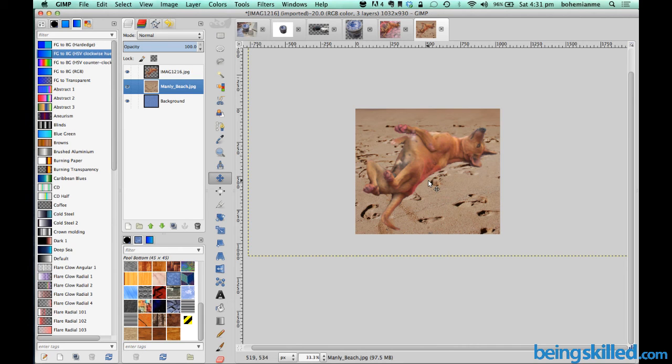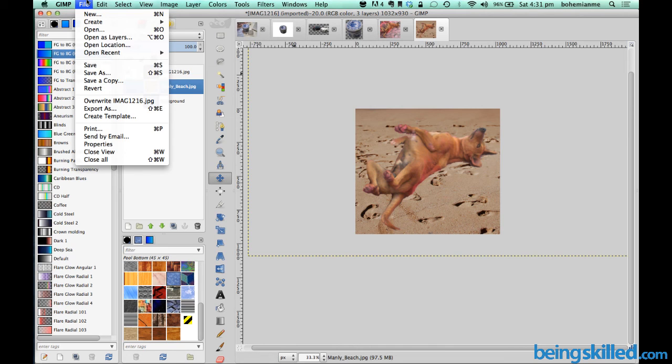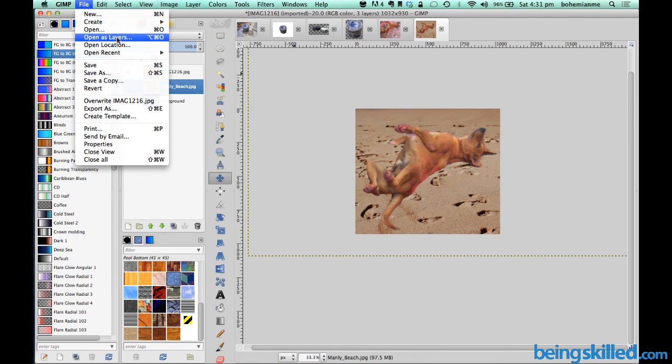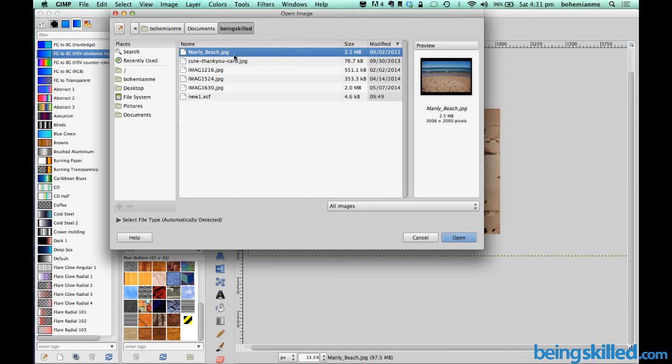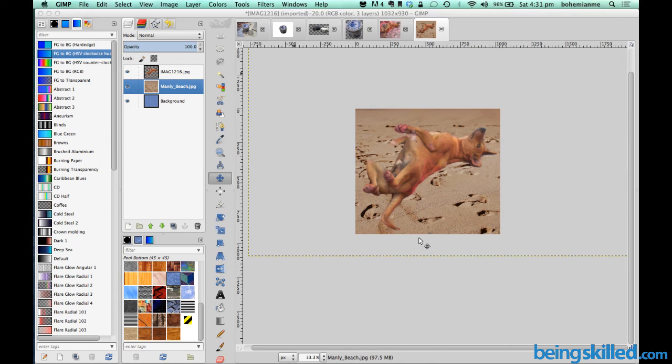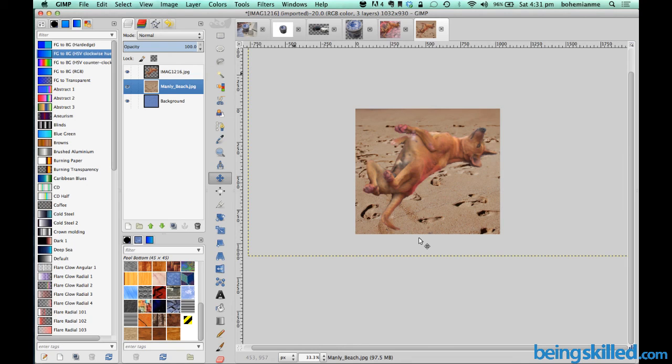This is how we add an image in the background by going to File, opening it as a layer, and choosing the image you want. Thank you for watching the tutorial.